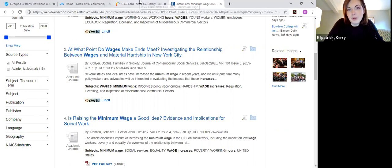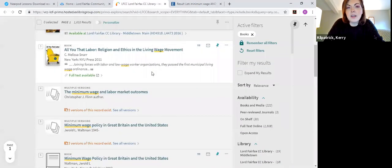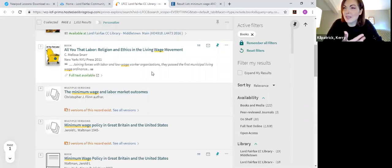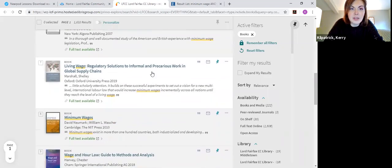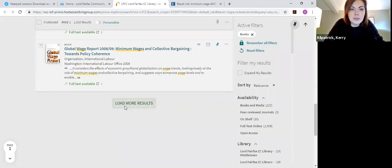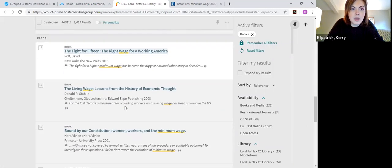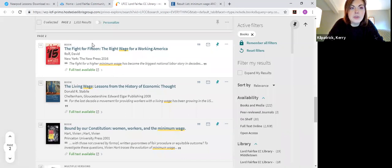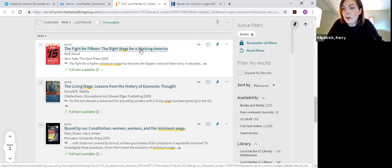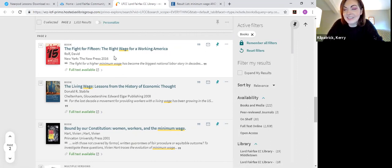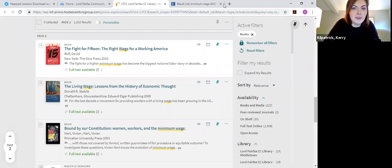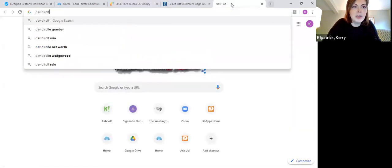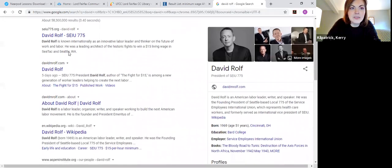With books, it can be a little bit trickier, because they're not peer-reviewed. And so it's hard sometimes to tell if someone's a subject expert or not. So one of the things that I recommend doing is really, let me see if I can find a good example here. Okay, so for one example, you have The Fight for 15, the right wage for a working America. So this is a book about minimum wage, it's published by the New Press, which I'm not super familiar with, it doesn't sound necessarily like an academic publishing publisher. So I have some question about the author behind it. So I can see that the author is David Rolf. So I'm going to just do a quick Google search for his name.